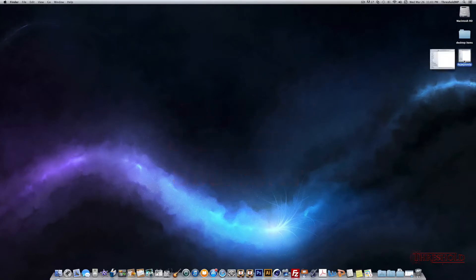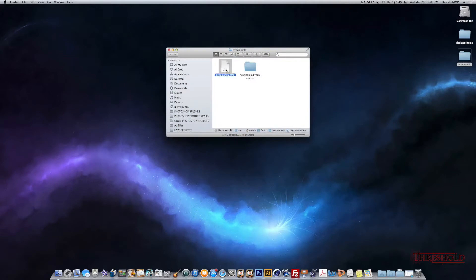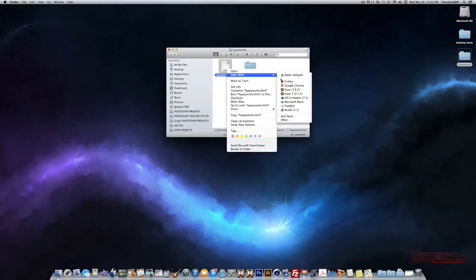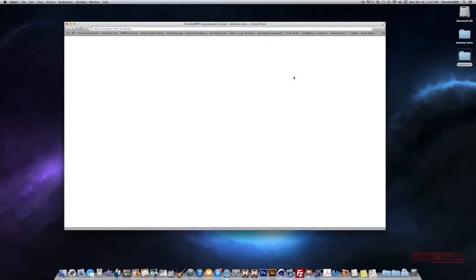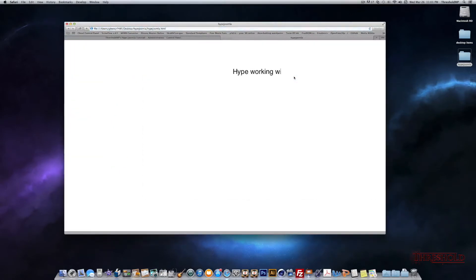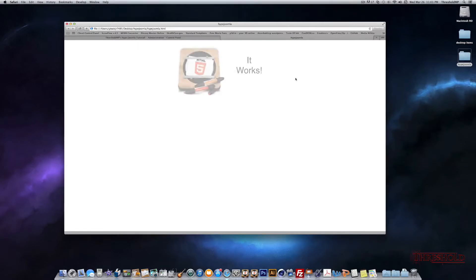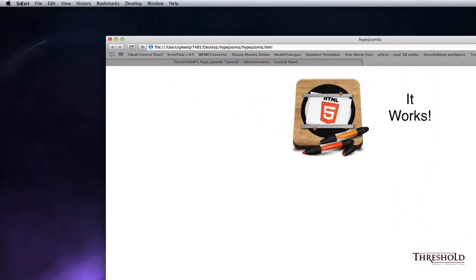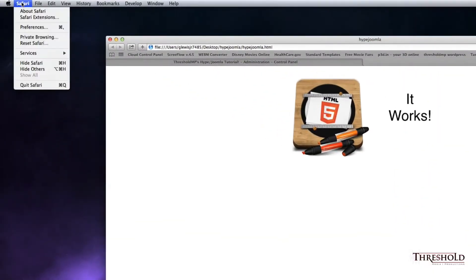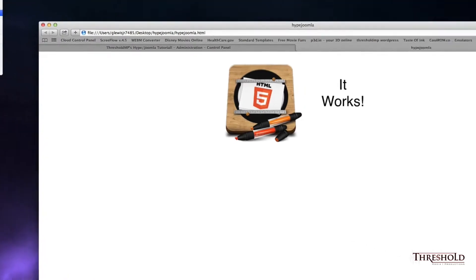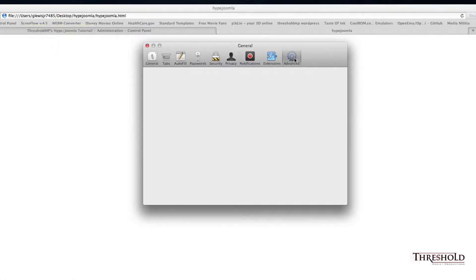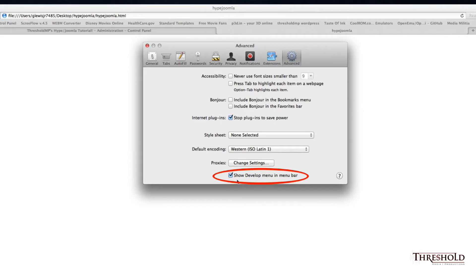So what we'll do is we'll open up this Hype file, and we will right-click on this HTML file and open it with Safari. This is the Hype file that we're going to be working with. To get the code — as a side note — you may have to go to Safari's Settings and Preferences, go to the Advanced tab, and make sure that you have the Show Develop Menu checkbox enabled.